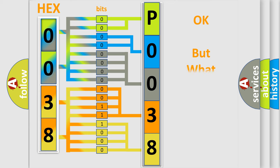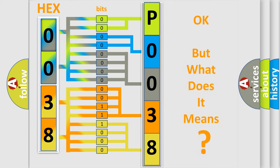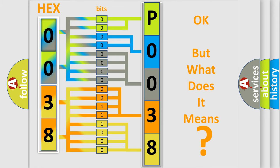We now know in what way the diagnostic tool translates the received information into a more comprehensible format. The number itself does not make sense to us if we cannot assign information about what it actually expresses. So, what does the Diagnostic Trouble Code P0038 interpret specifically for Nissan car manufacturers?